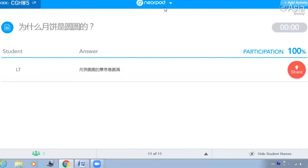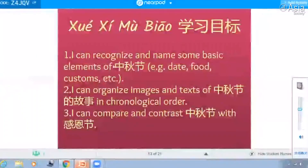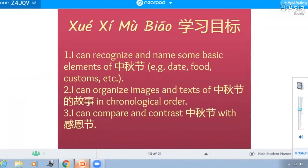我没有。好，你没有问题。我们的学习目标是，我们说了中秋节的一些基本元素，日期、食物和传统。你现在也可以复述这个中秋节的故事，根据时间的顺序。